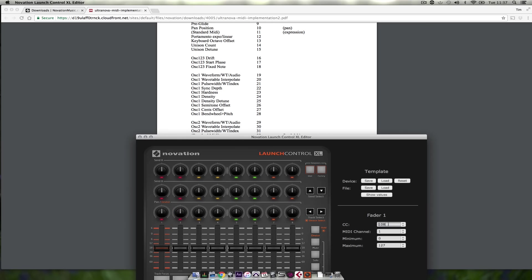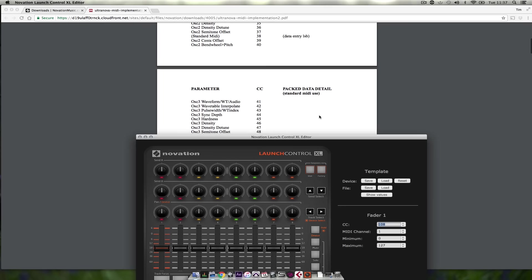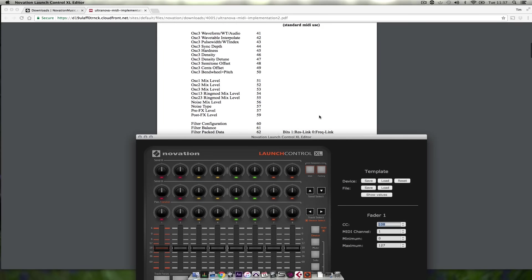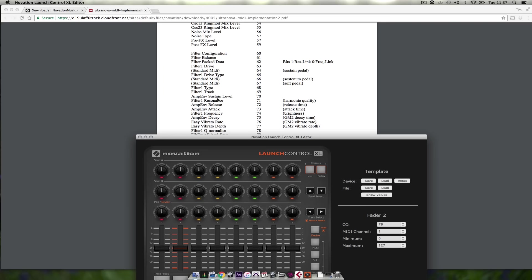And on this fader I want to select the filter 1 frequency. Here 74. And on this fader here I want to adjust the filter resonance which is 71.